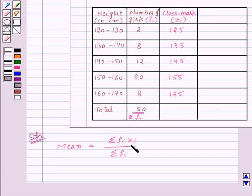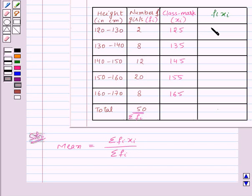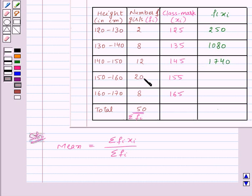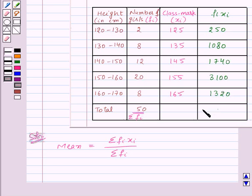Next we want to find σfᵢxᵢ, so first let us find fᵢxᵢ. We will multiply f1 with x1: 2 into 125 which is equal to 250. Similarly, 8 into 135 is equal to 1080. 12 into 145 is equal to 1740. 20 into 155 is equal to 3100. And 8 into 165 is equal to 1320. Adding all these, we get σfᵢxᵢ which is equal to 7490.